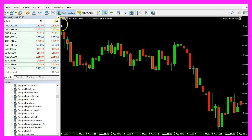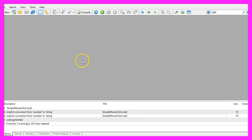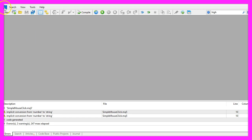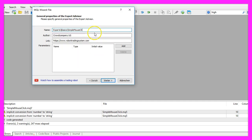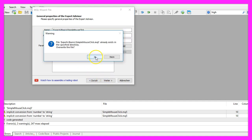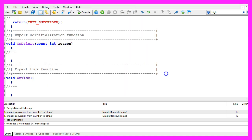To do that please click on the little button here or press F4. Now you should see the Metaeditor window and here you want to click on File, New, Expert Advisor from template, Continue. I will call this file simple mouse click, click on Continue, Continue and Finish.